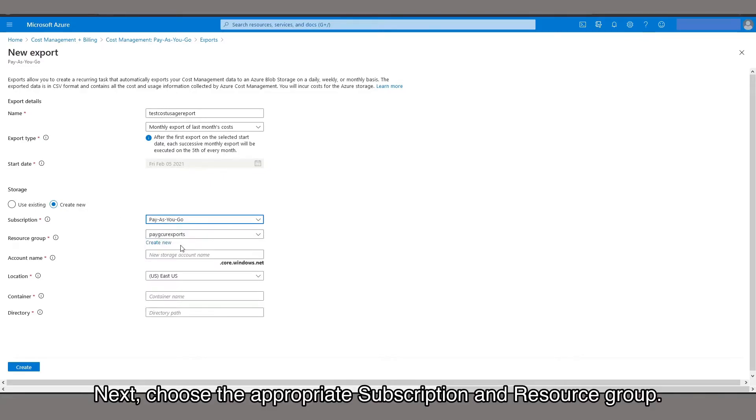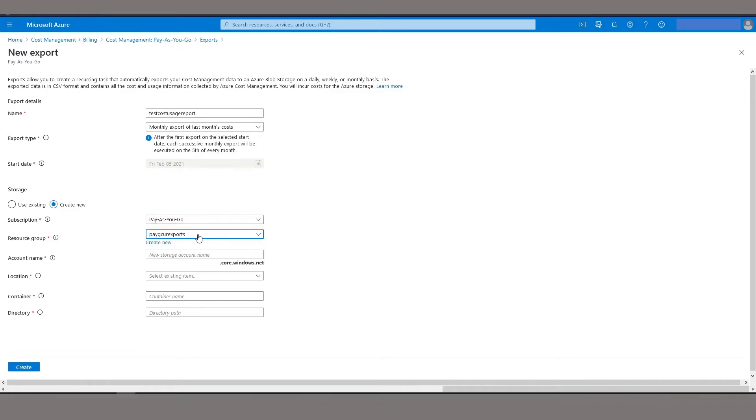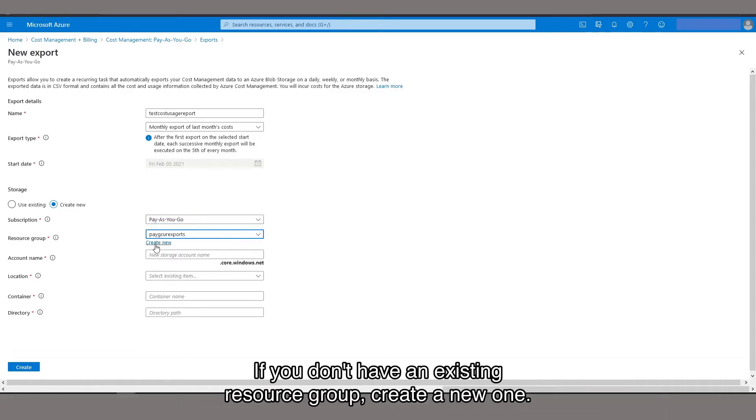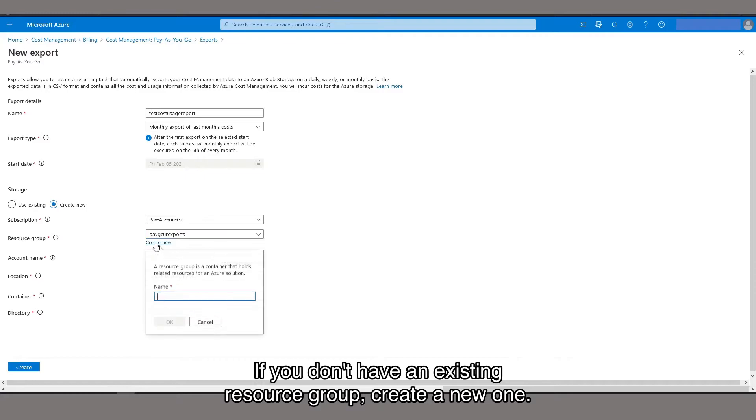Next, choose the appropriate subscription and resource group. If you don't have an existing resource group, create a new one.